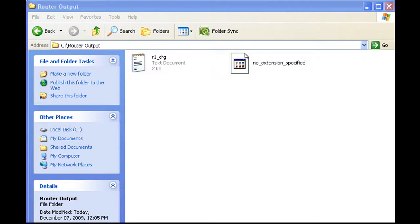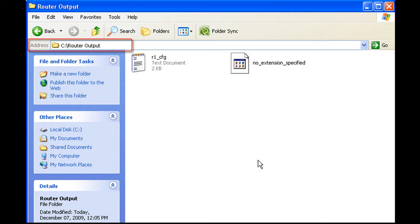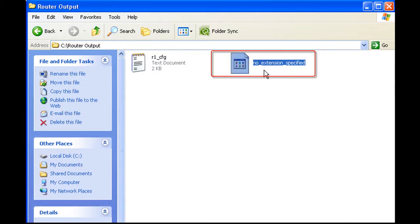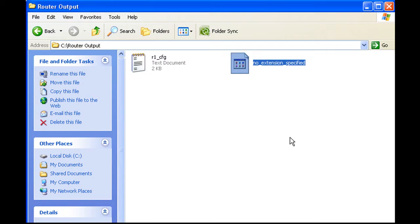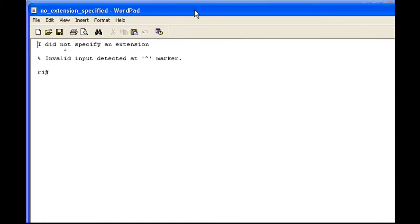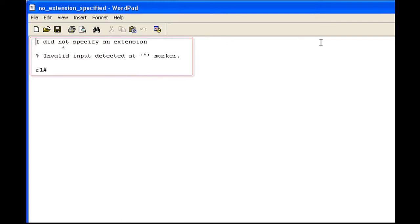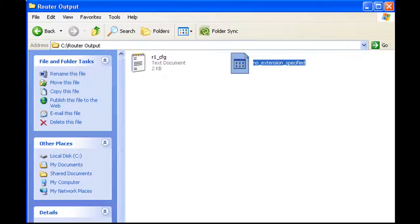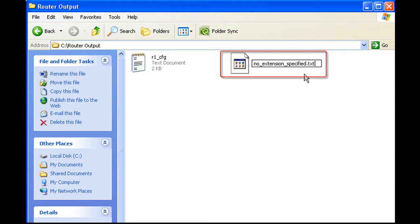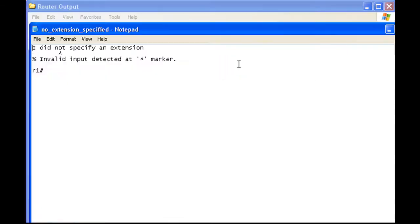I've navigated to the router output folder where we put our logs. Before I started recording again, I went ahead and quickly created a log without specifying the .txt extension, just to show you how that would show up. If you try and open that, Windows will choke on it — but we can try it with WordPad. You could just double-click it and specify what program you want to open it with, or right-click, rename, add .txt, and there we go.